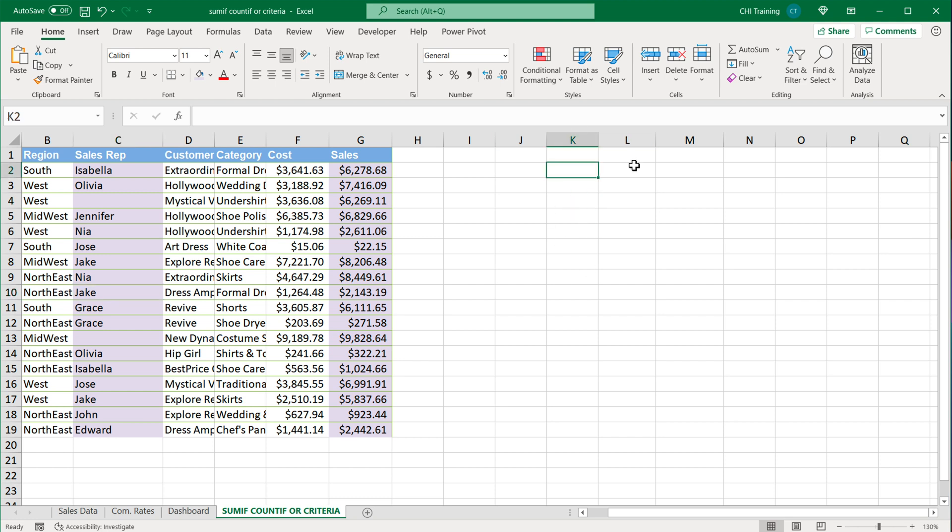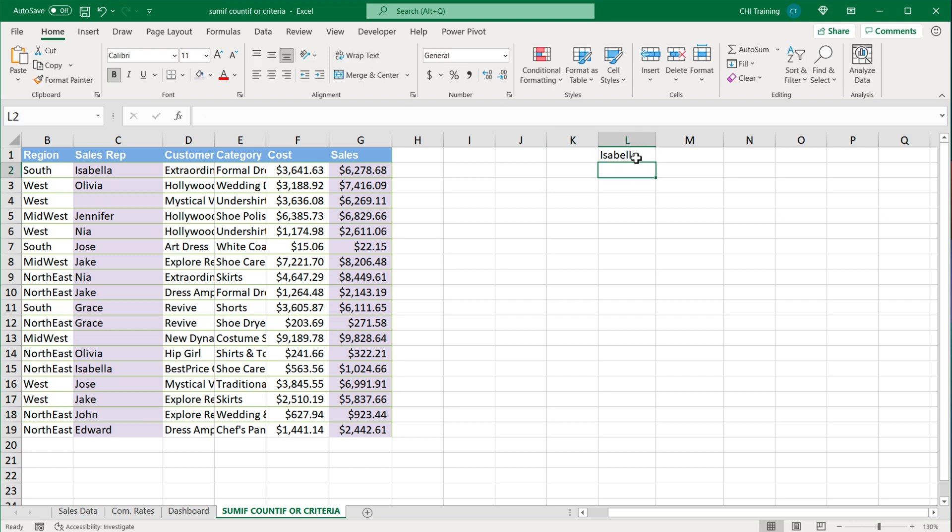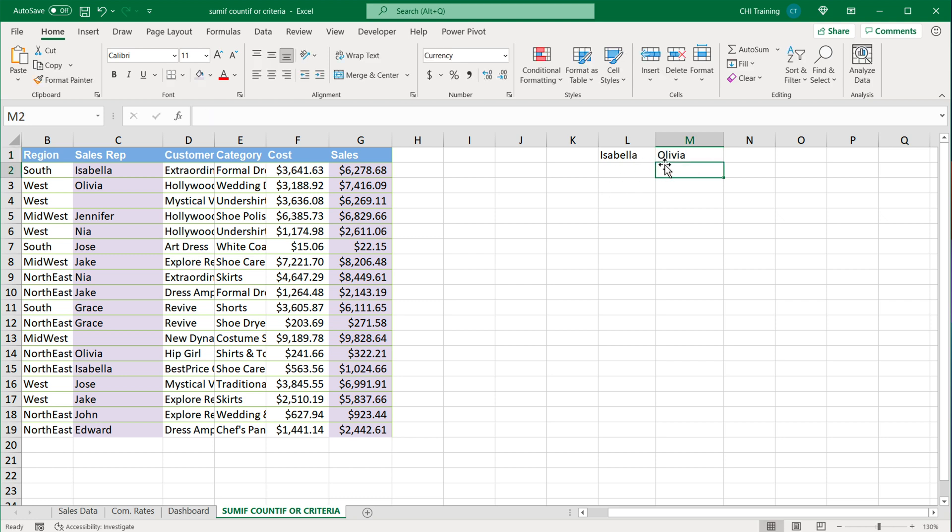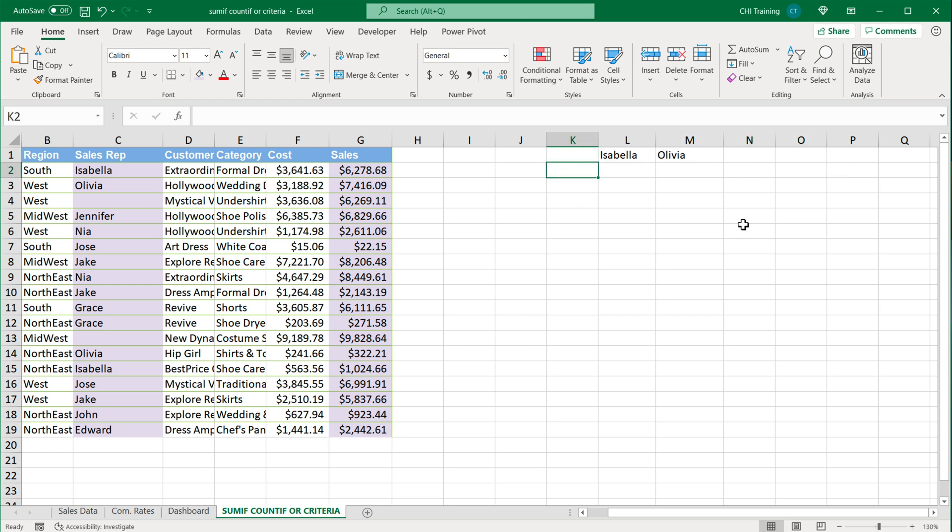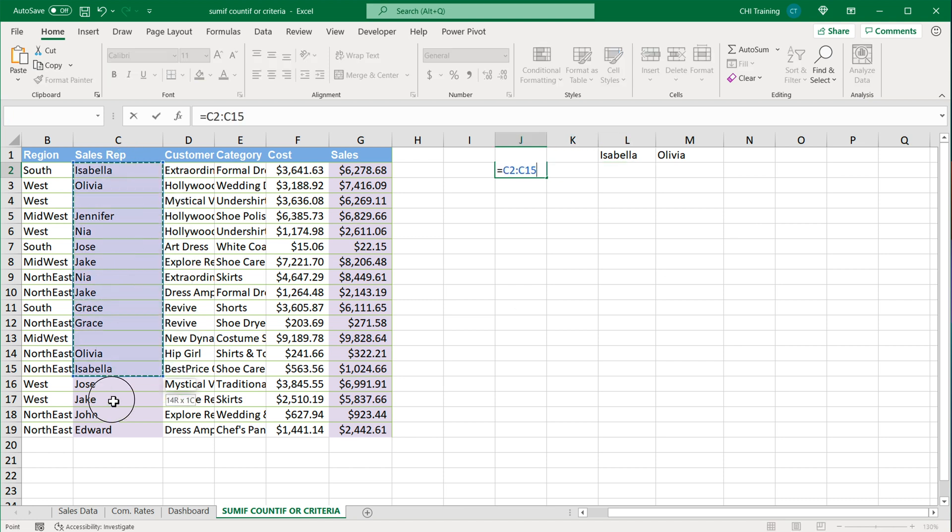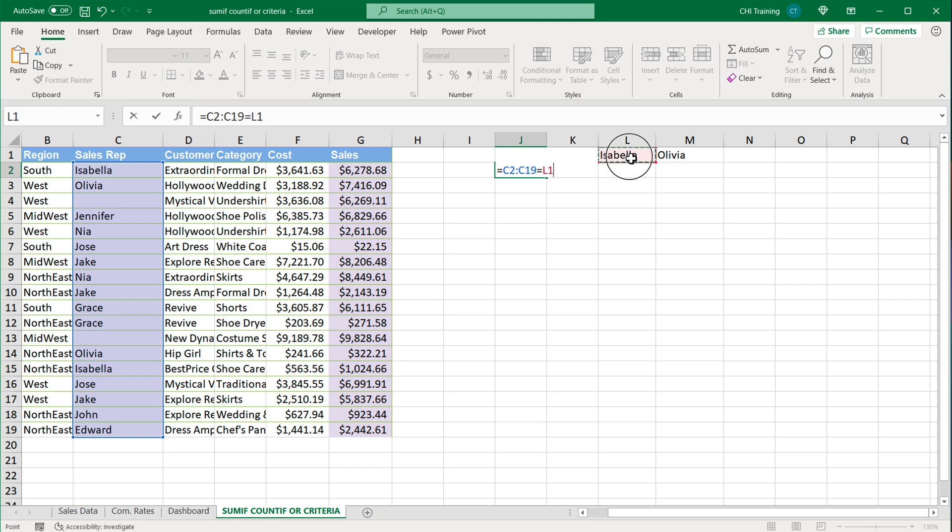I'm going to start by typing a couple of names here. I'll do Isabella and Olivia. Notice I'm entering those names in columns. Now I'm going to create a formula here. The way I'm going to make that formula, I'm going to take this column of sales reps and do a logical test to see if that equals to this. I'm going to select these two values in columns and hit Enter so you can see what I get out of this.